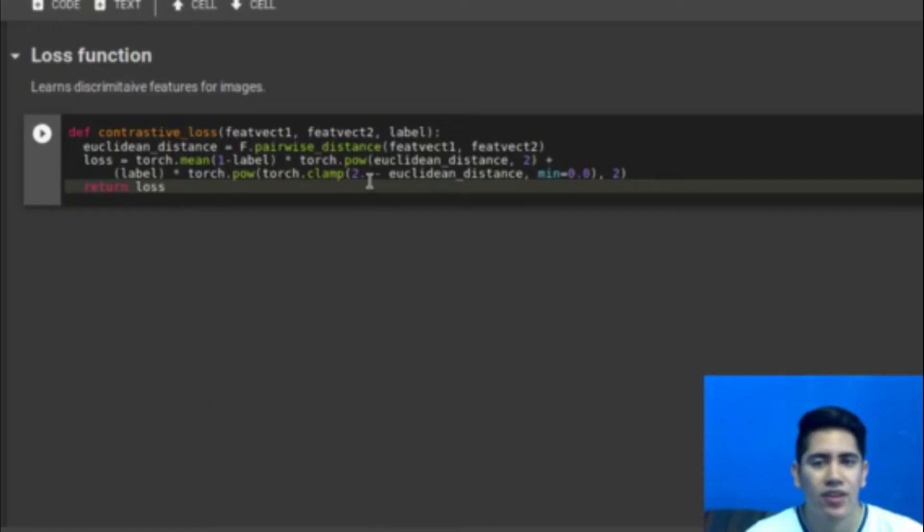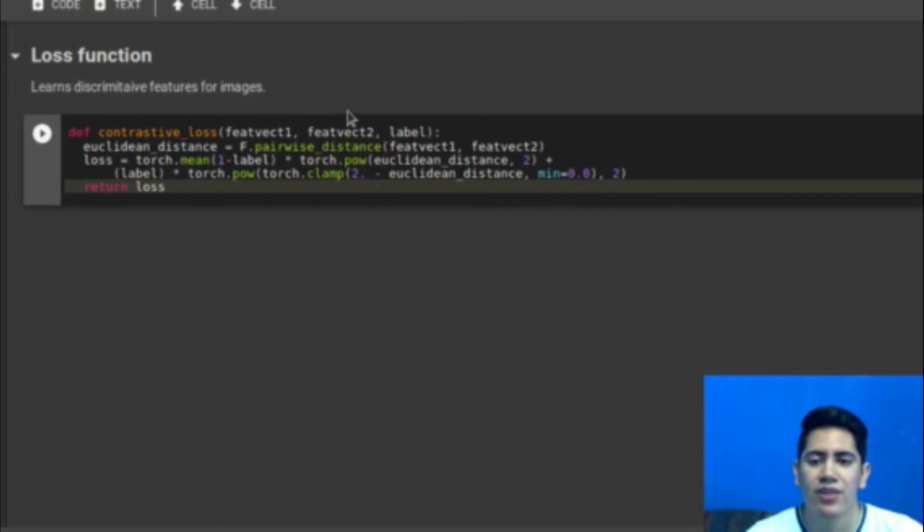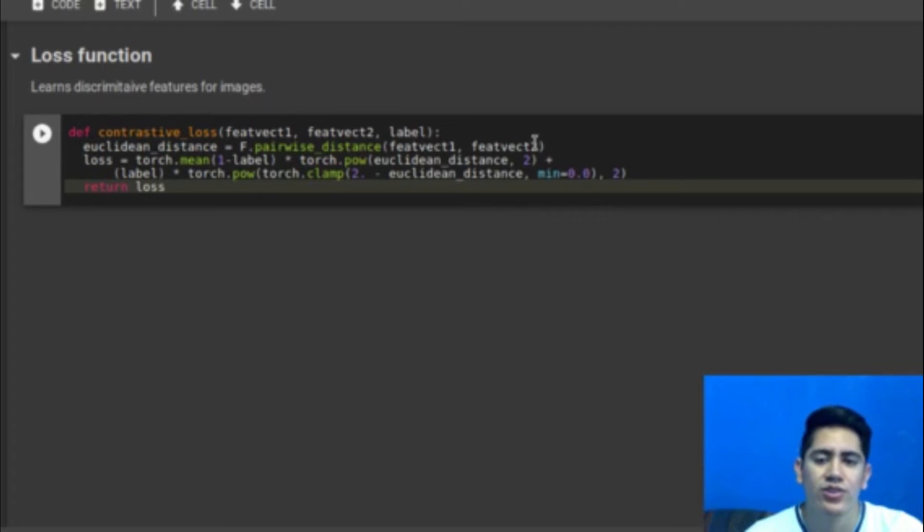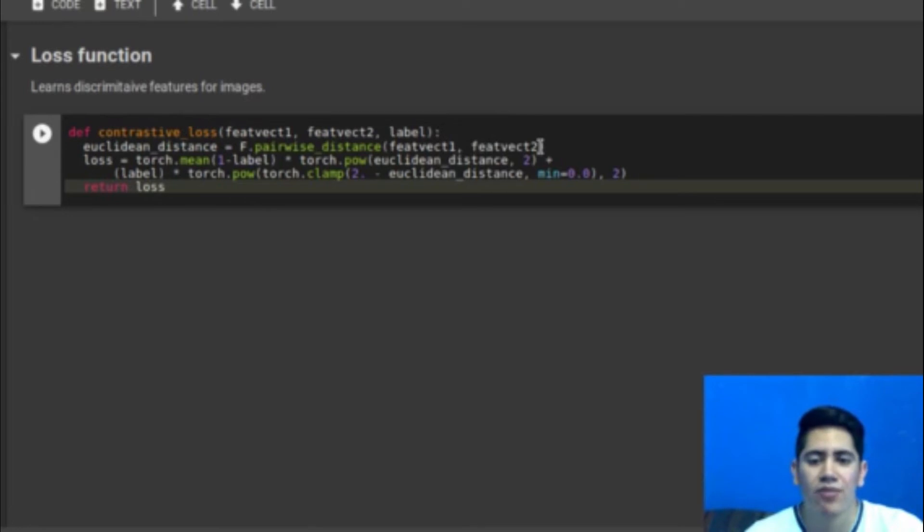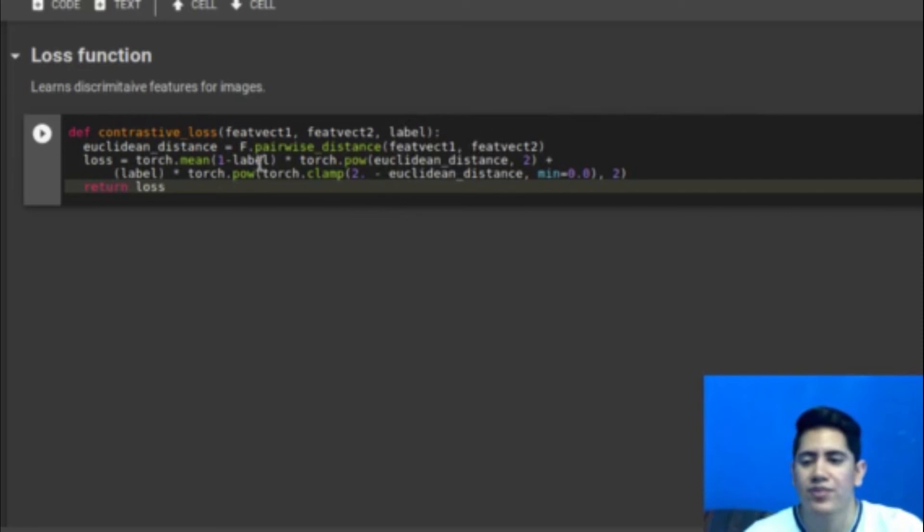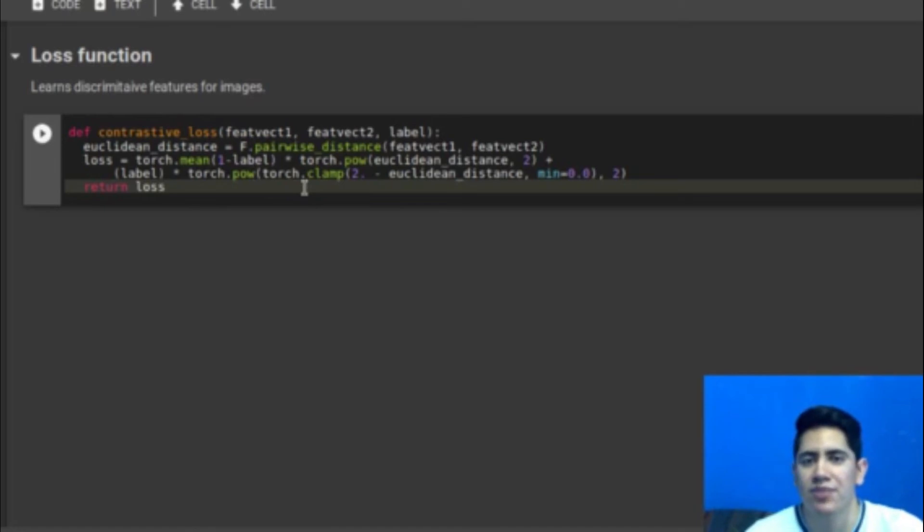The loss function is the key part of the Siamese network. In this case we have a contrastive loss. It takes as input the feature vectors that we got from the model together with the label. It calculates the Euclidean distance which will tell you how different are these two feature vectors. And this is very important because this is the part where you join the two networks. And then you use the Euclidean distance to calculate the loss. The loss will be minimized on each training step. This is basically all and the most important part of the Siamese network.